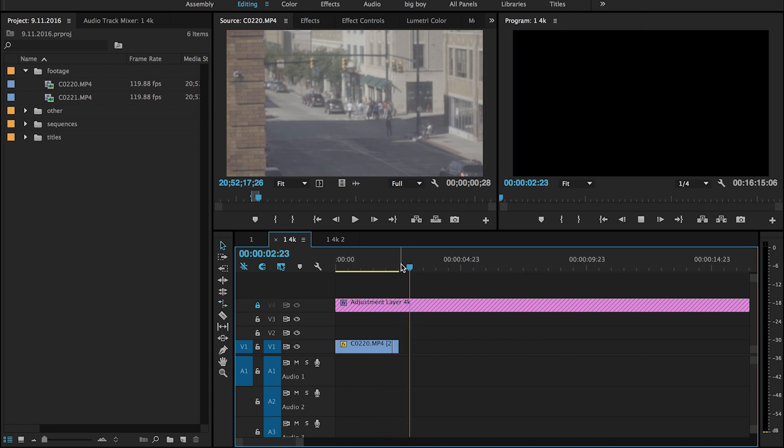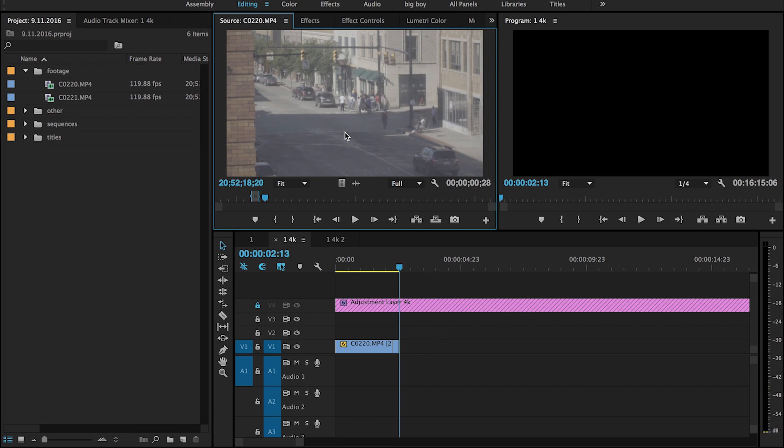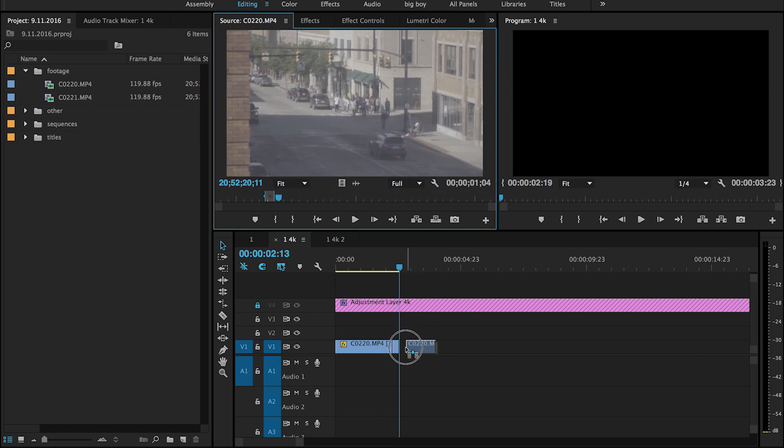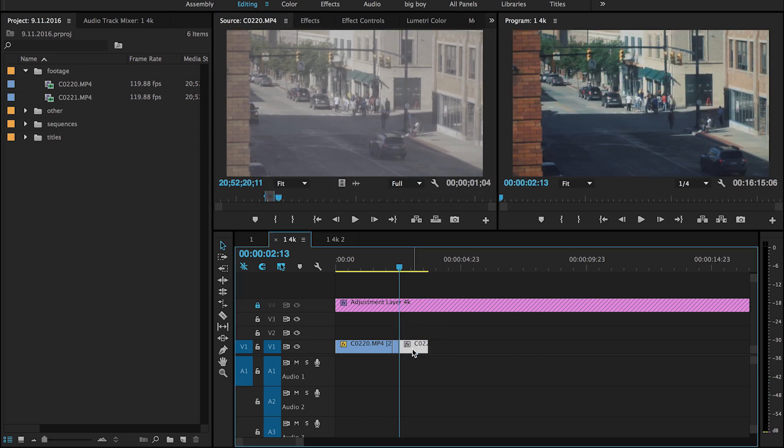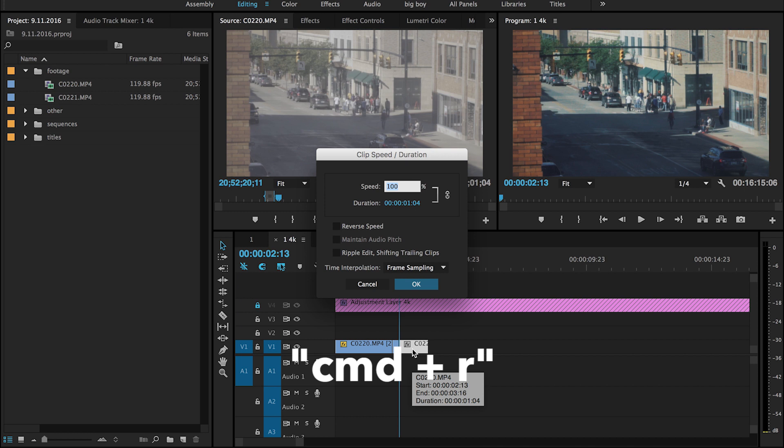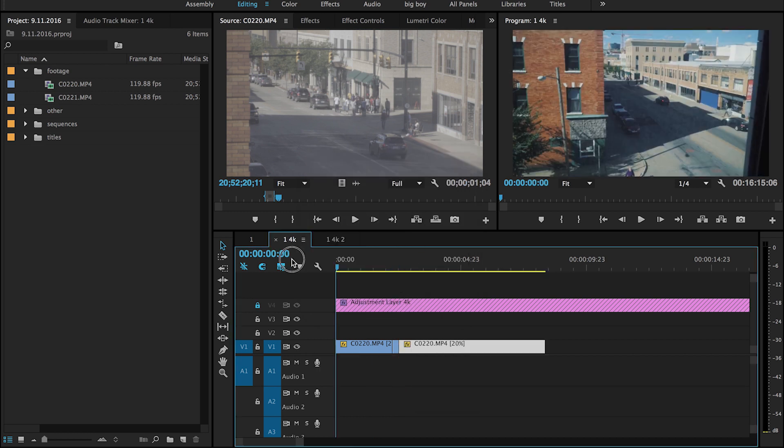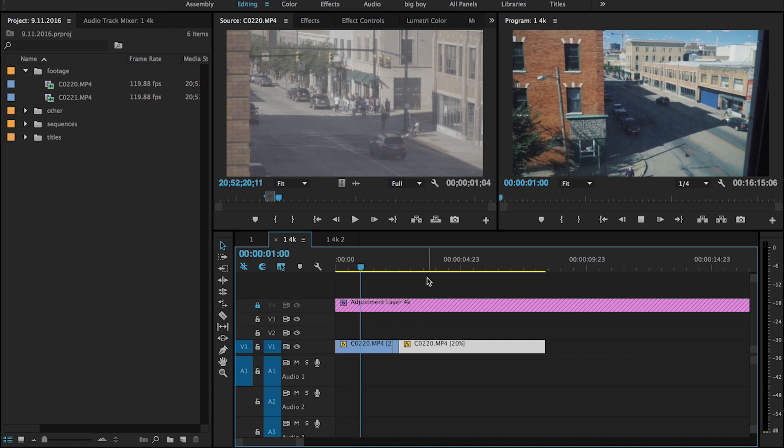And then at the end of that zoom, I'll put in this clip, Command R to get the speed, put it at 20%, hit OK. So basically it looks like this.